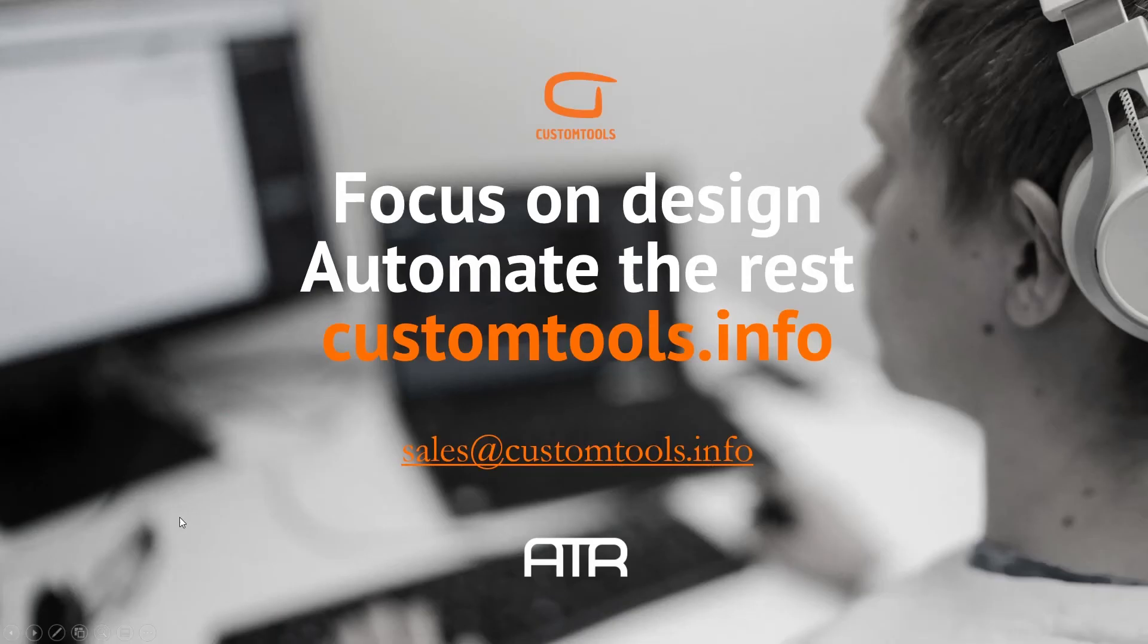If you're interested to find out more, contact us at sales at customtools.info today. Stay tuned.